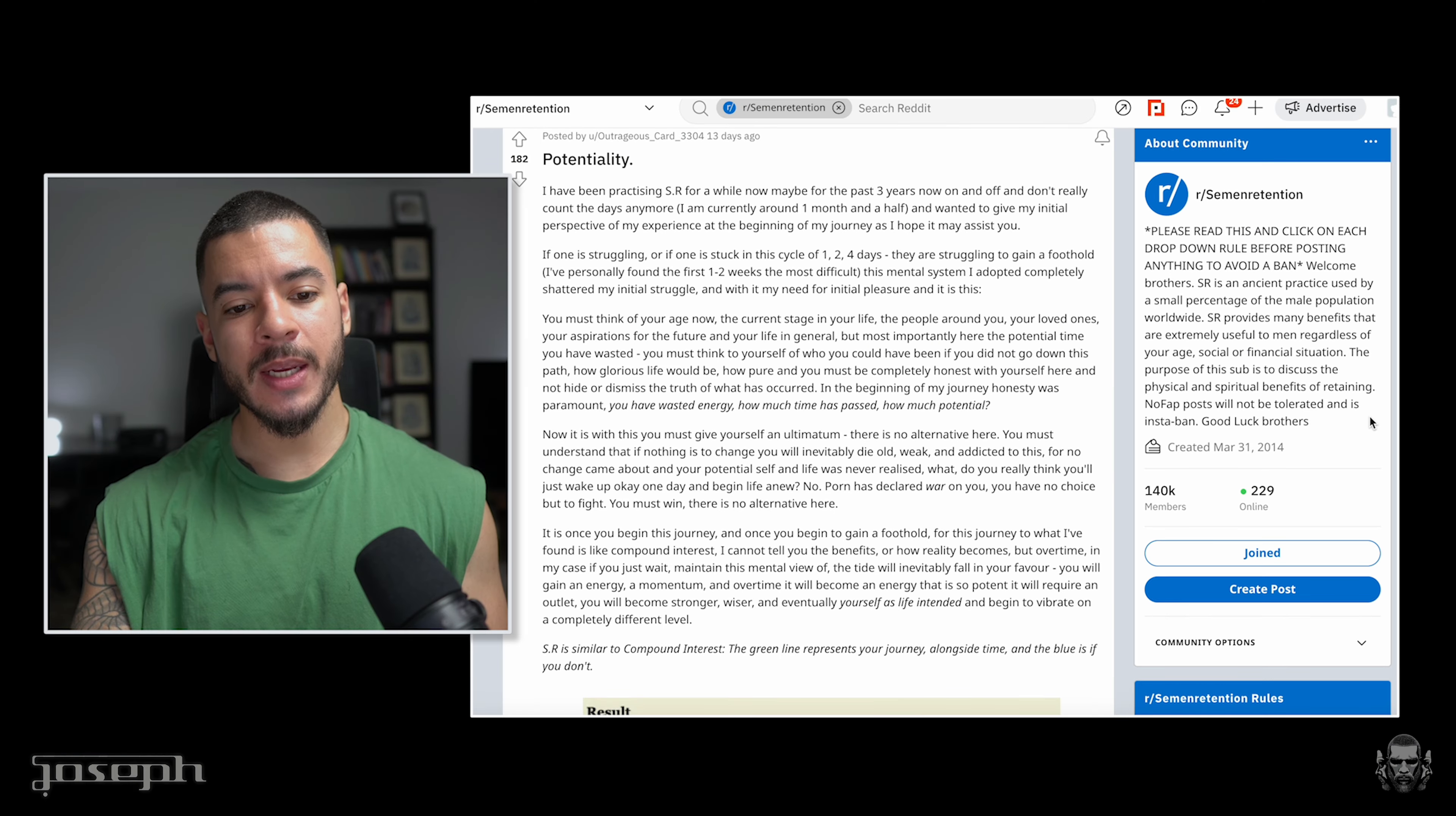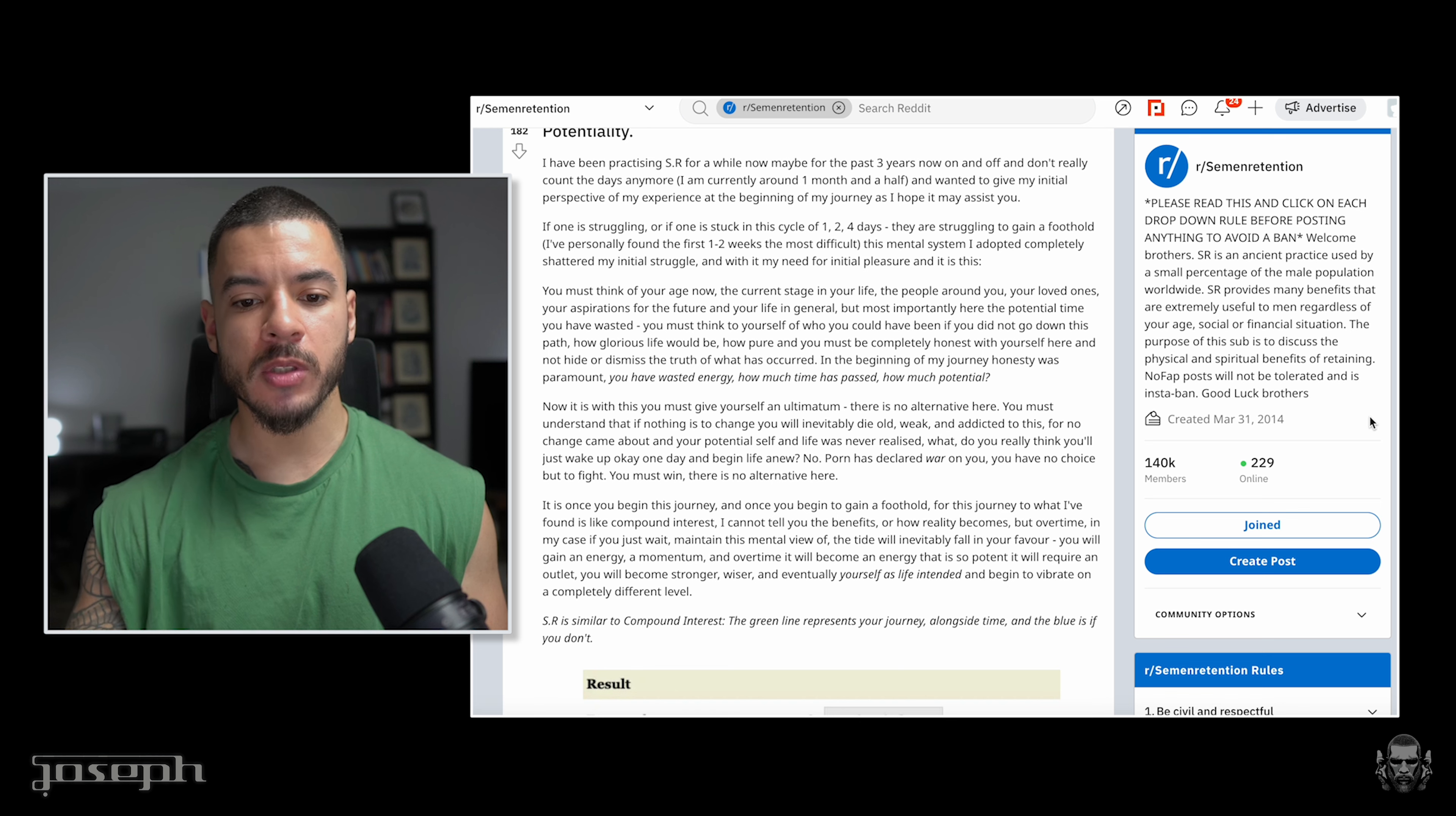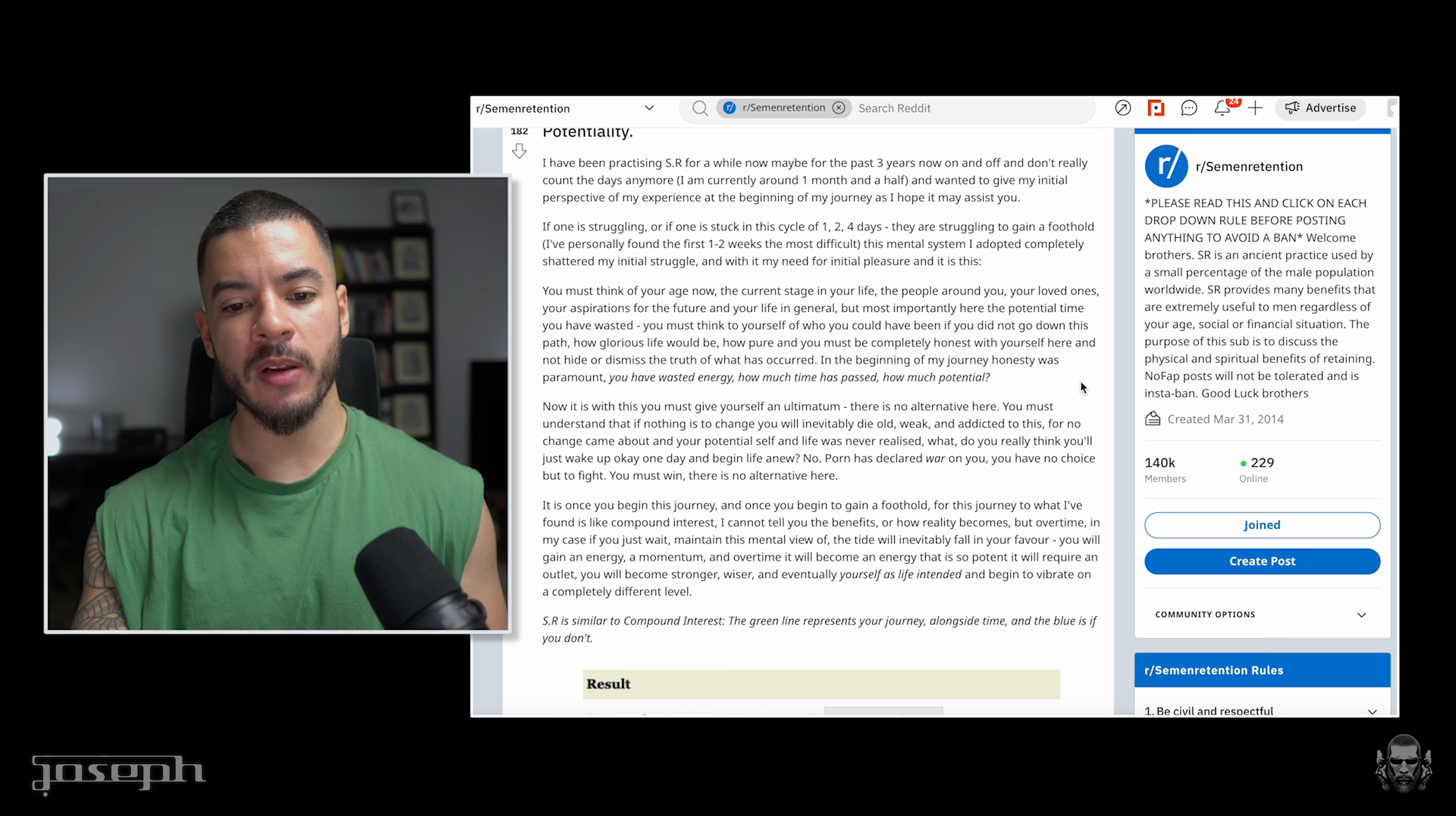It raises a fair point here. It's not just energy you're wasting, but you're wasting time. When are you going to wake up and realize that time stops for no man? Now it is with this you must give yourself an ultimatum. There is no alternative here. You must understand that if nothing is to change, you will eventually die.